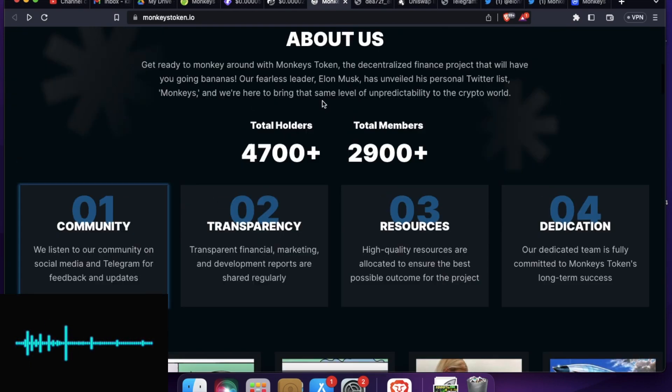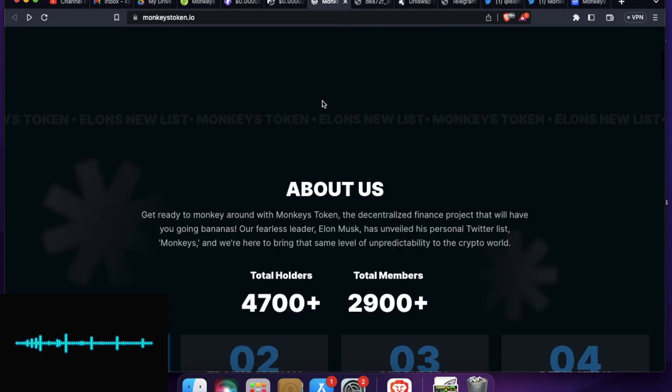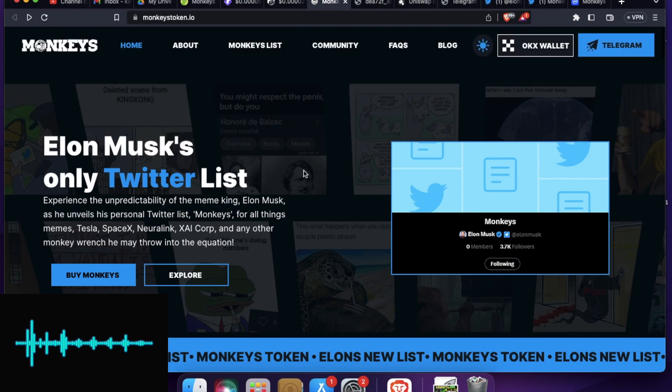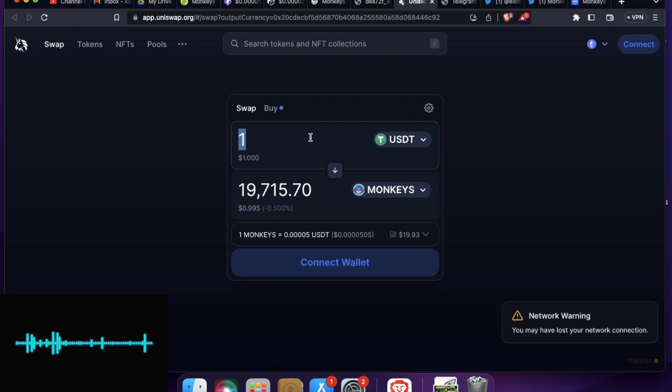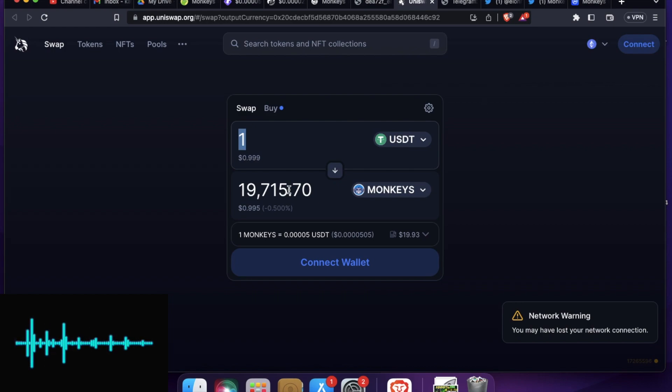So how you can buy this token? You can buy directly by clicking the Buy Now button on the website. I think it is loading, but let me go to the Uniswap and tell you. So you can go to Uniswap V2. I think it's on V2. Just click 1 USDT and it will show you how many tokens you can purchase.